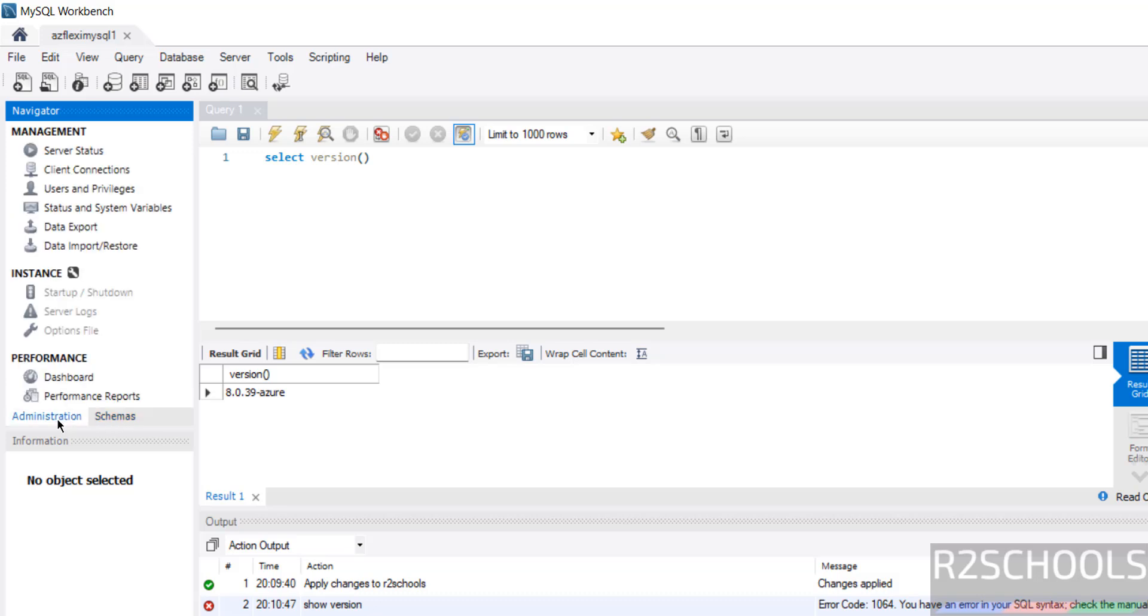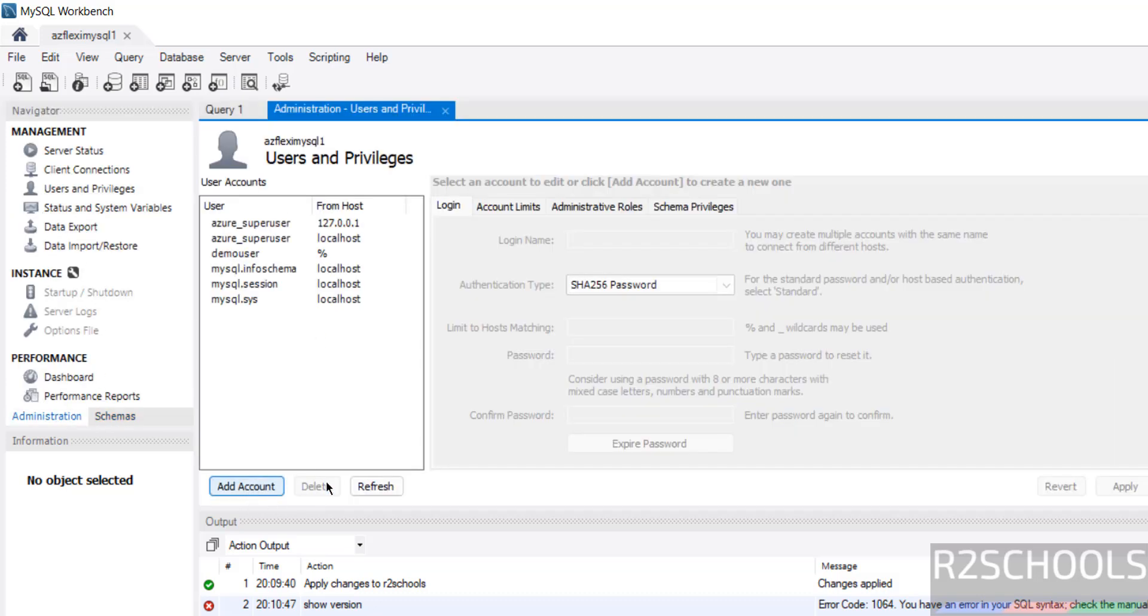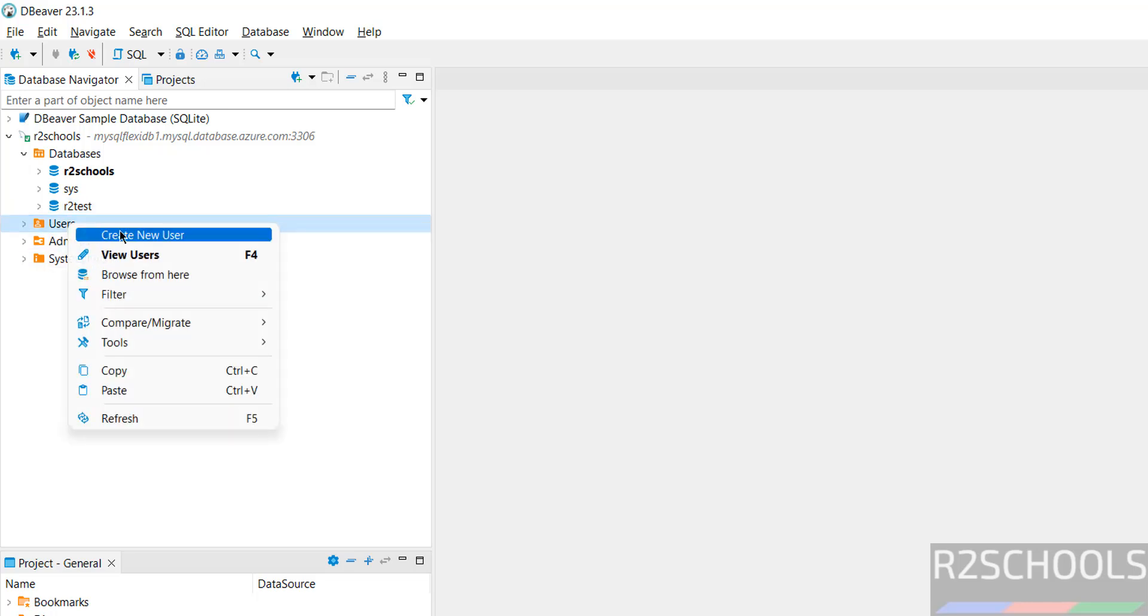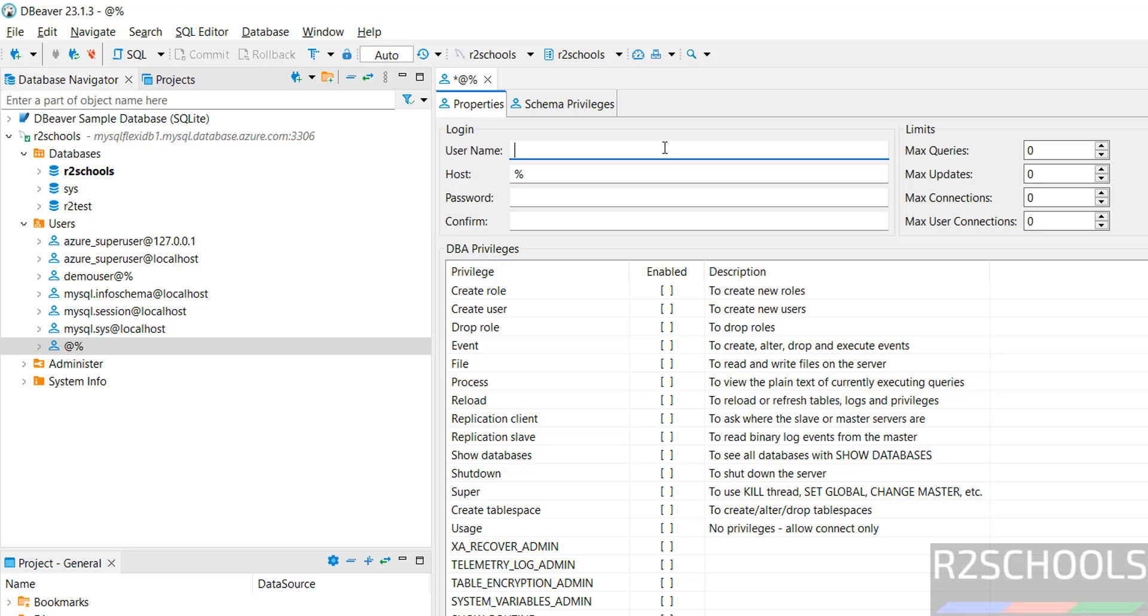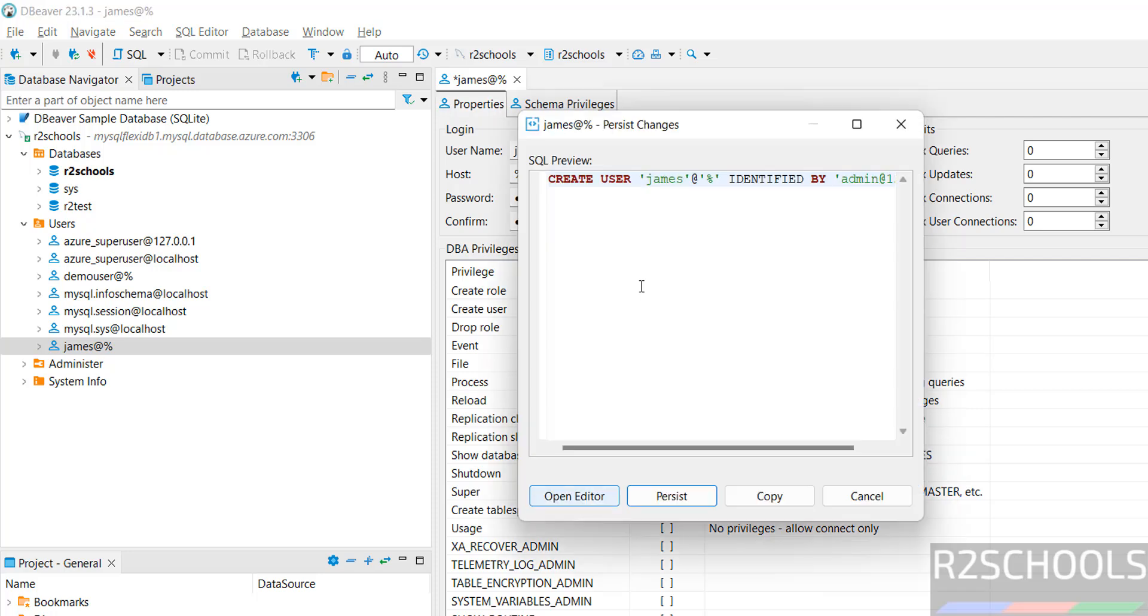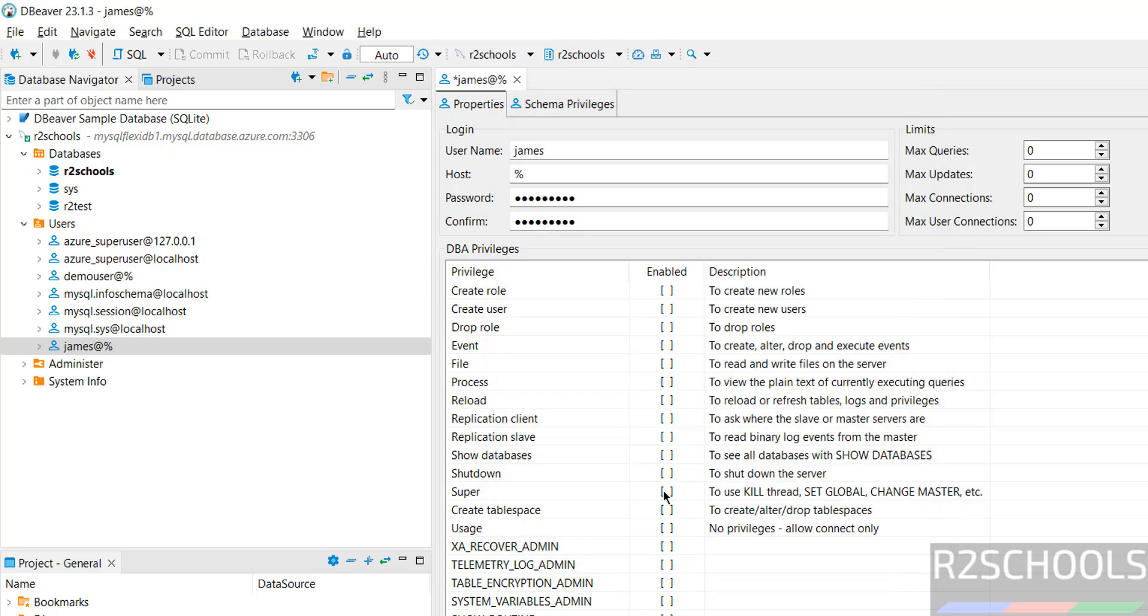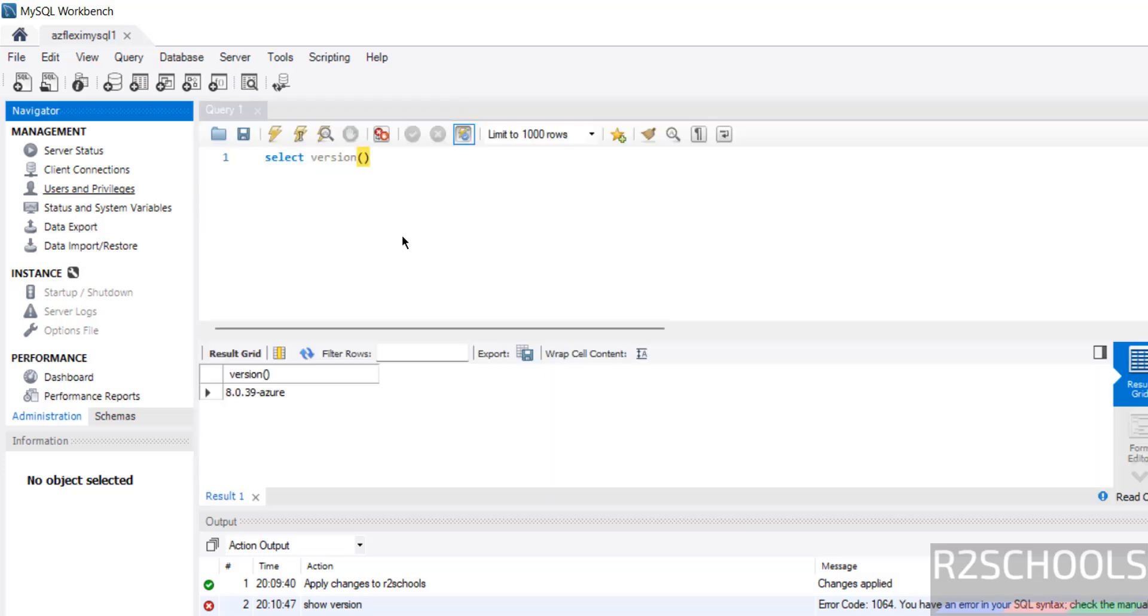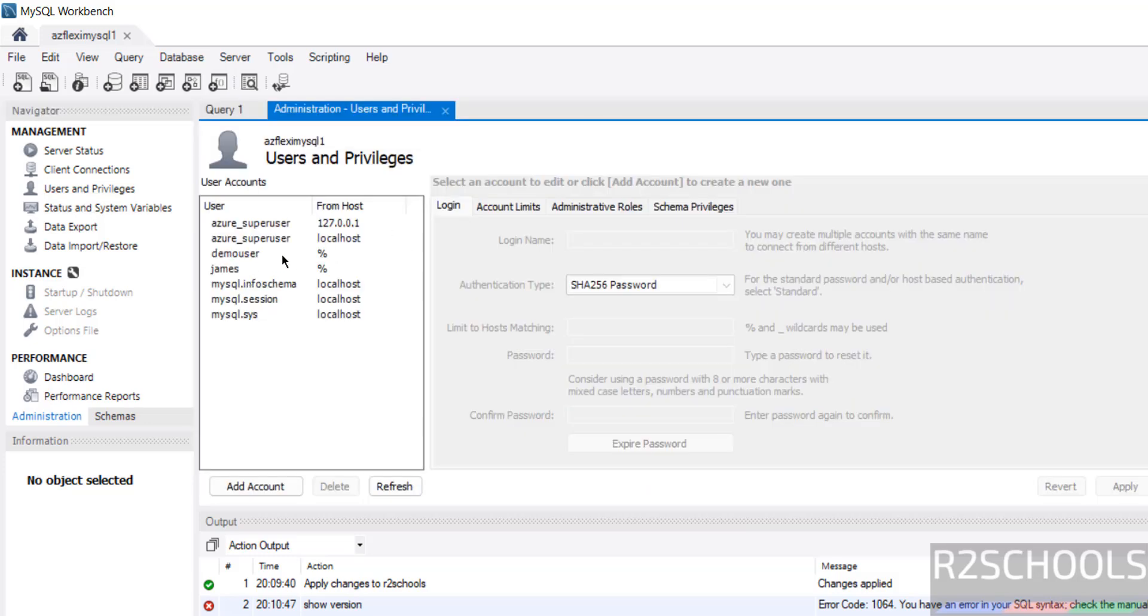If you want to create users. Click on here. Then click on add account. Or in DBeaver also. Click on users. Right click users. Then create new user. Then provide the user name. I am giving James. I am not going to provide any other information. Then provide the password. Then I am not going to do anything. Just click on save. This is the command. Click on persist. User is created. If you go to the workbench. Now click on users. Here we have the James user.